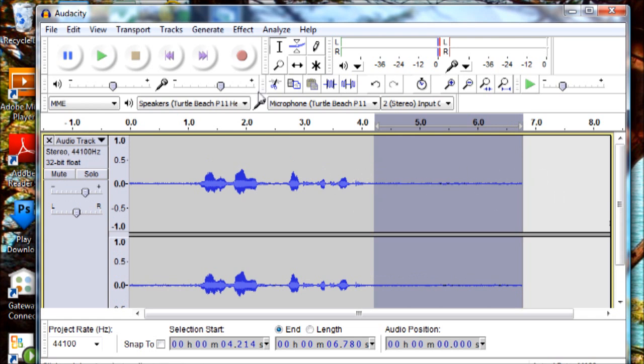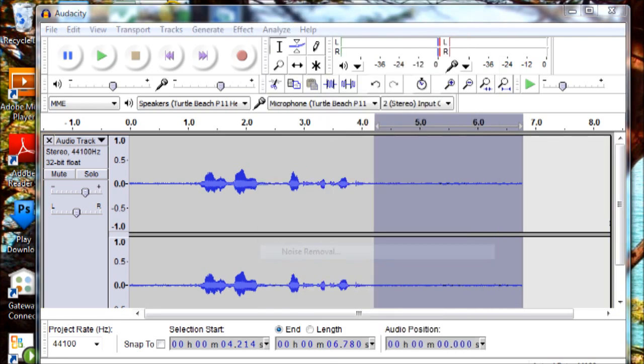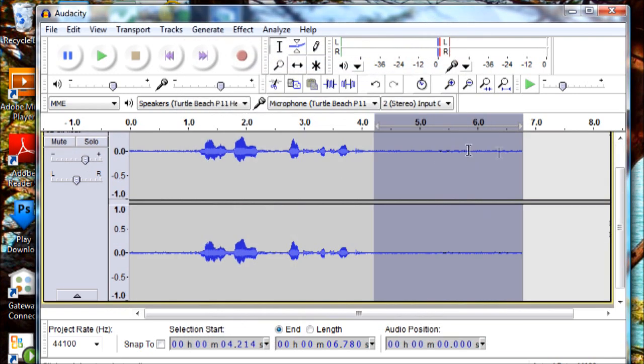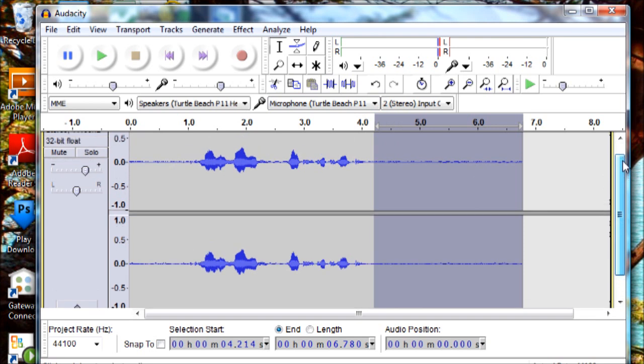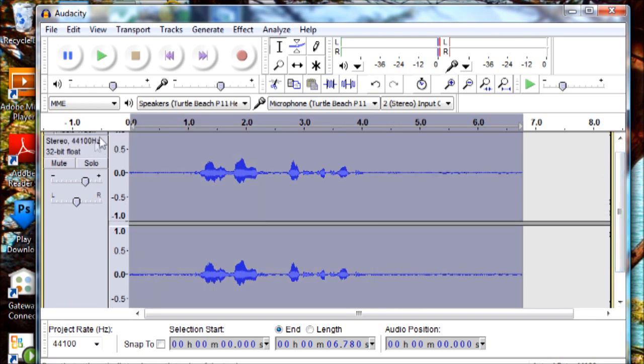And then go to - I just started using noise removal - and you want to do 'Get Noise Profile' because once you've already gotten it, when you say this it will know that this is it. So now you need to select the whole audio and I just click over there.